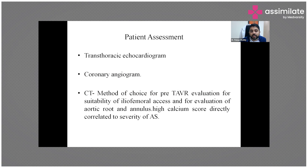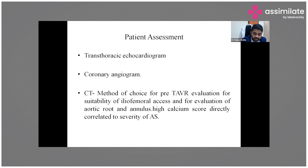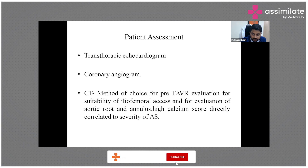Patient assessment is mainly through transthoracic echocardiogram, angiogram, and CT. For TAVR protocols, the key evaluation is whether iliofemoral access is suitable. Iliofemoral access is the most commonly used access, so we need to assess whether access is available or if there is any obstruction. CT is a must for this evaluation.